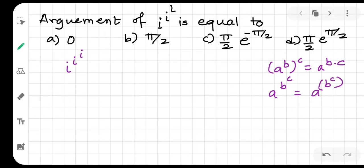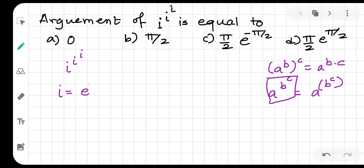Here, particularly no bracket has been added, that means it is given in this form. Now what is iota? Iota can be written as e to the power iota pi by 2.